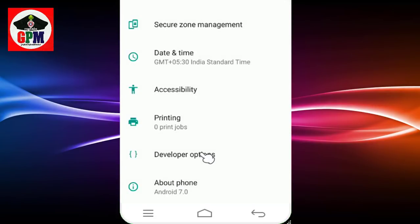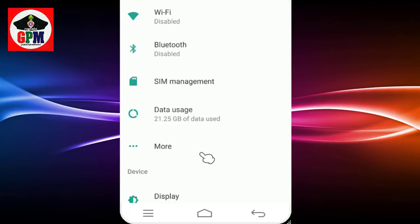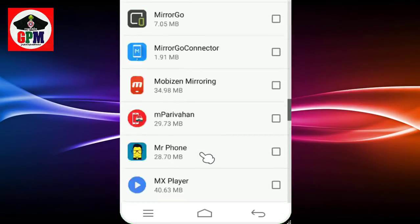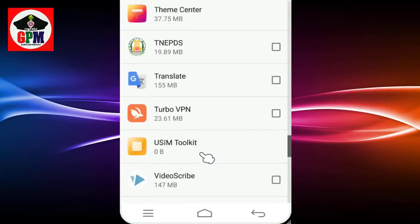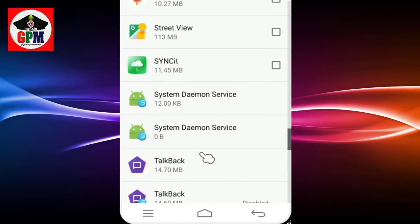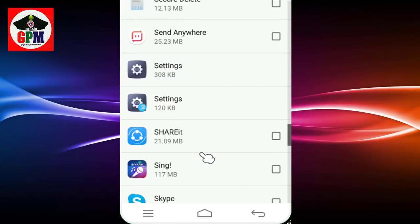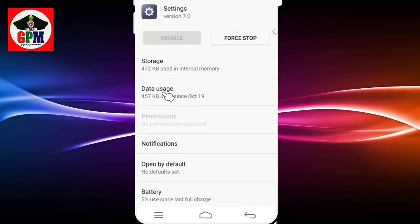This developer option is not something we did by default — that's how we did it, and that's what we did. Go to settings, apps, look at all settings — all settings.